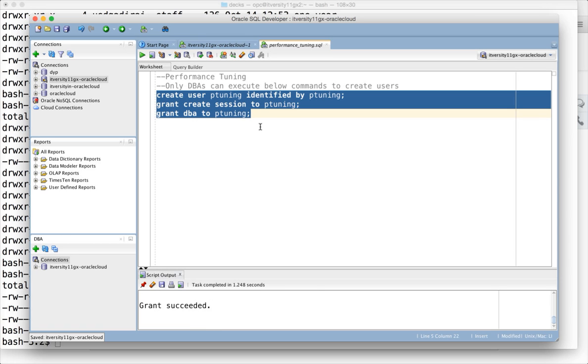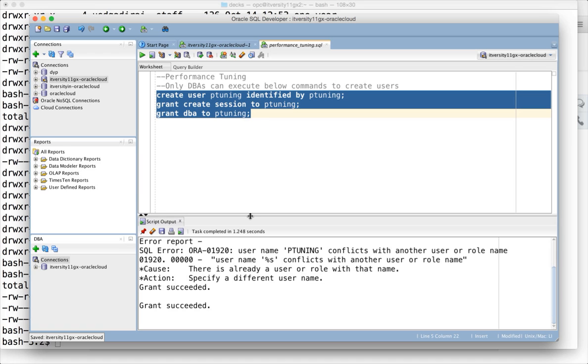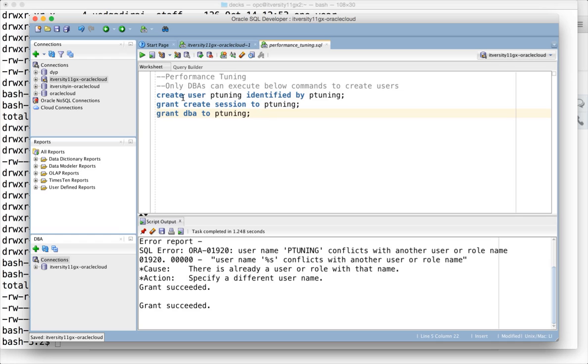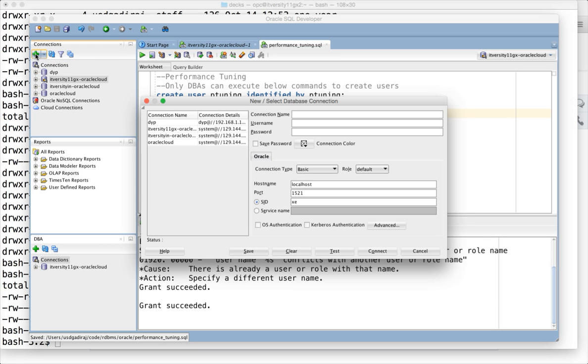Let us run these three commands. The user is already existing so the first command failed. Once you have the permissions, the first thing you should do is connect to the database using the new user created.